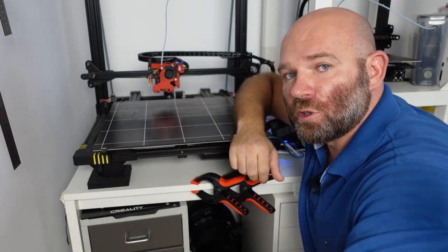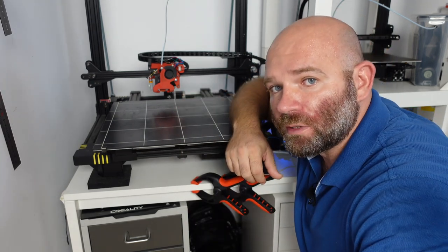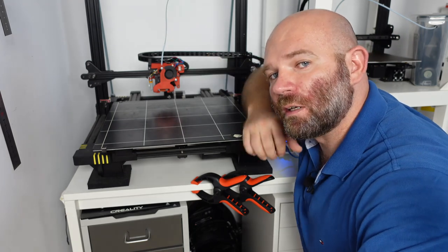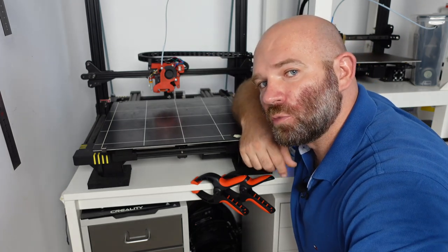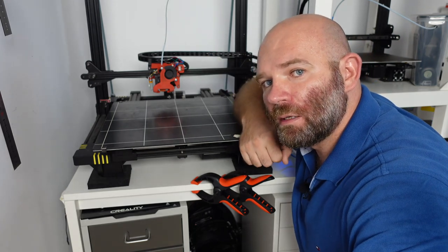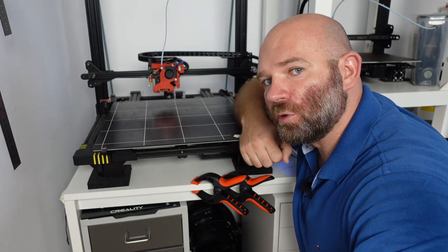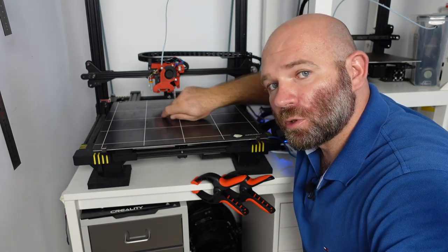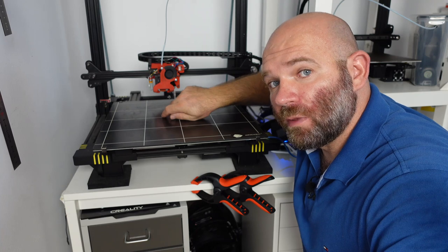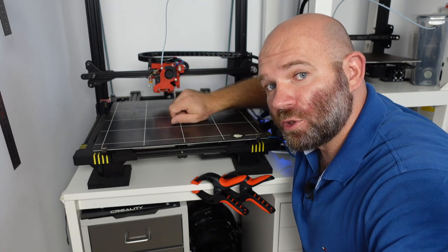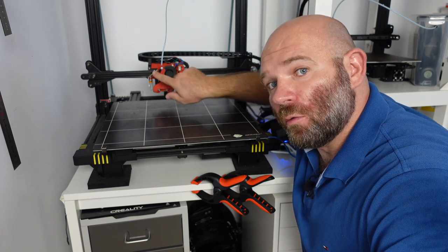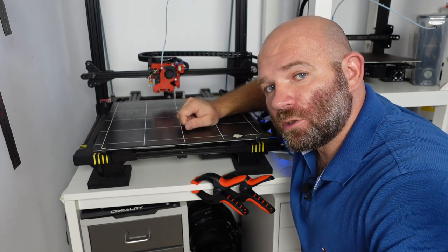The Anycubic Chiron originally comes with a Bowden setup. I believe that a direct drive system should be one of the main upgrades for this printer, and today we're also going to upgrade the probe that the printer originally comes with with a BL Touch.